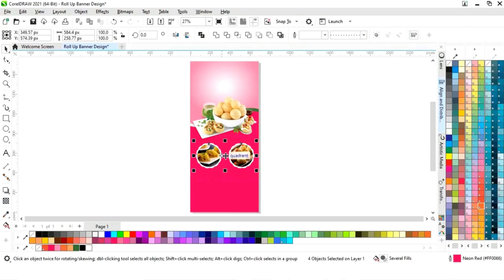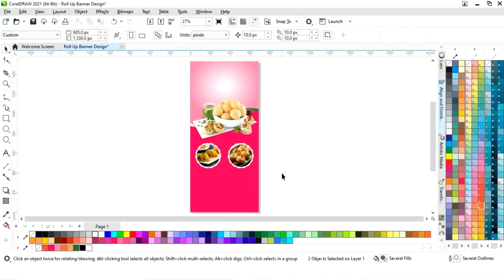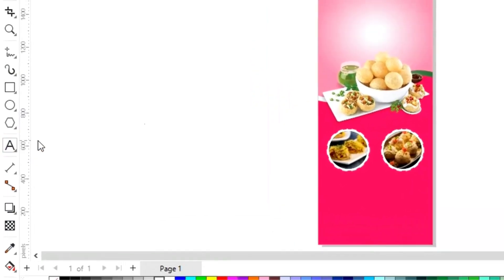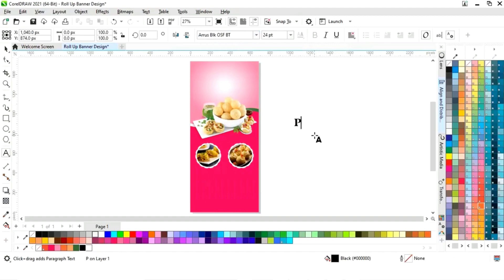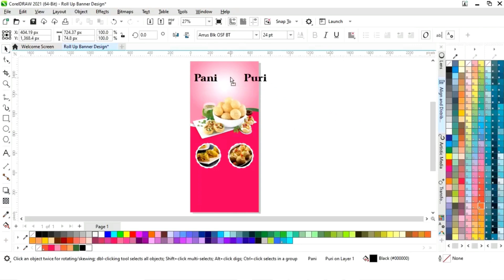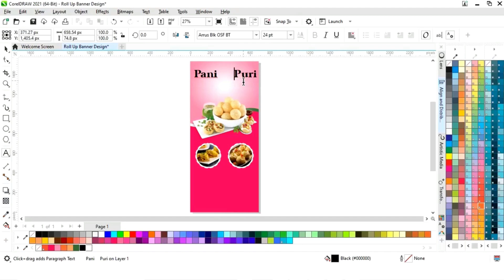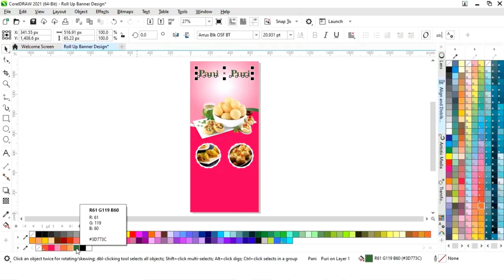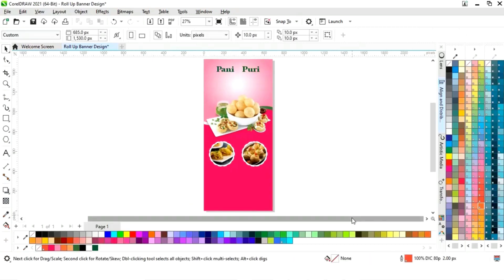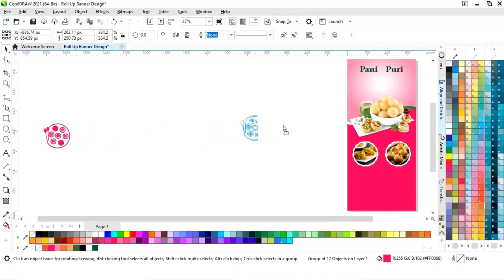Now we will select both circles and group them. Now we will select this shape and press C to align center. Now we will select the text tool, select the font style, and write the banner name. Now we will decrease the space and change the color.